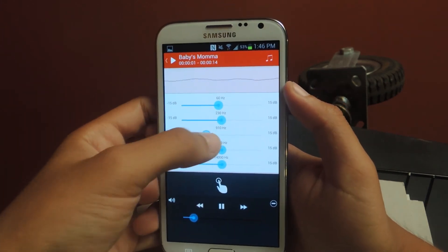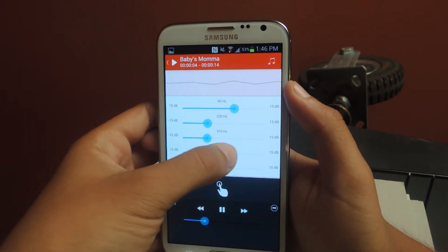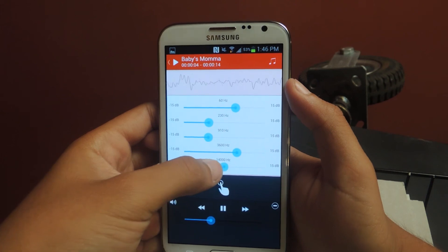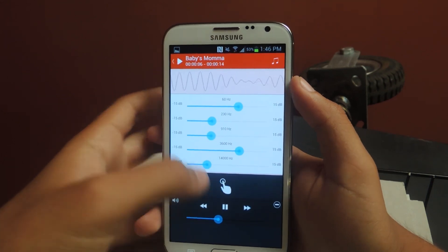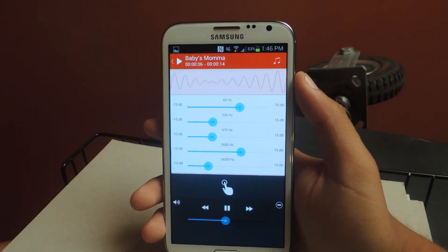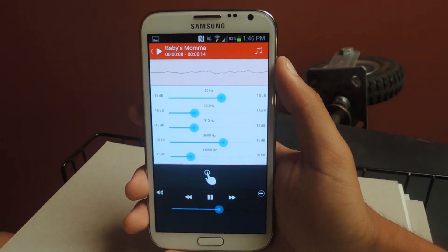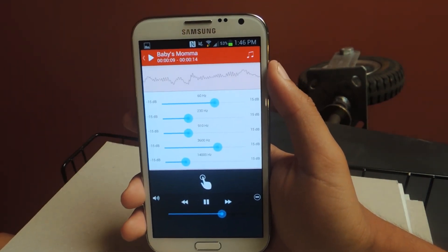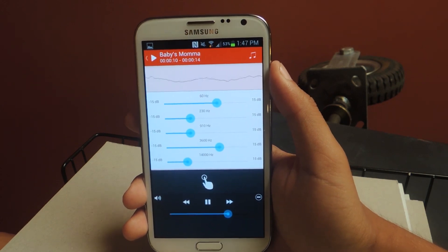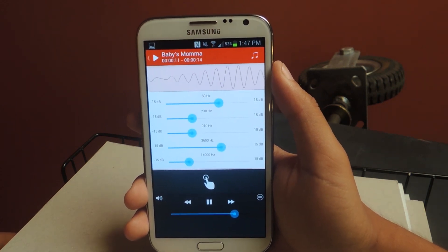And you can also adjust the settings to get the best quality. So yeah, that's it. All right, thanks guys. Don't forget to like, comment, subscribe, and check out the full tutorial over at Galaxy Note 2 SoftModder.